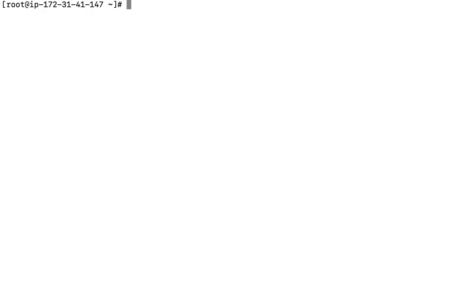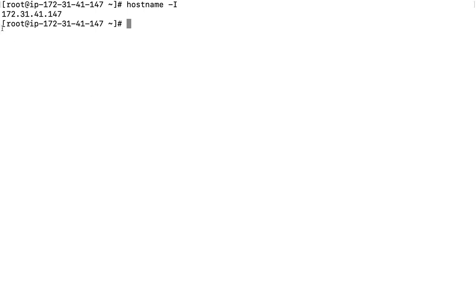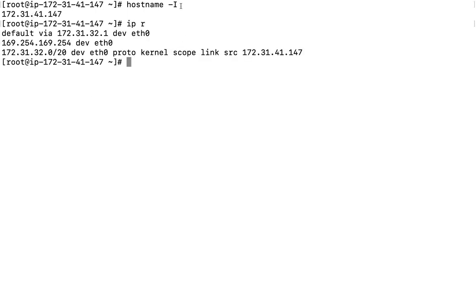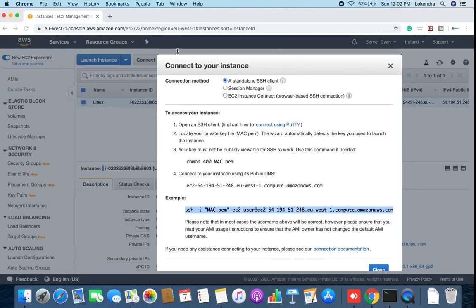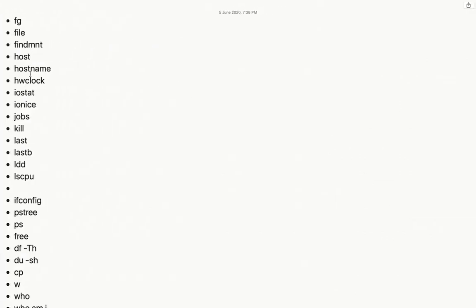The 'hostname' command is used to check the hostname of the server. Use 'hostname -a' for the hostname and 'hostname -i' to check the IP address of the server. When doing scripting, instead of running 'ip -r' and then using awk or cut to extract the value, you can use 'hostname -i' to directly get the IP address.